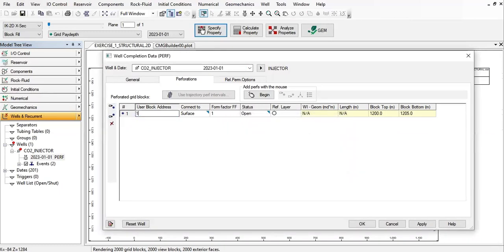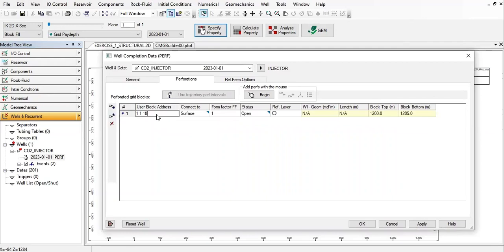I need to input it first, so 1, 1, and 18. So it means for grid it is located at i equals 1, j equals 1, and k equals 18. So that's the first perforation. By the way, j will always be 1 because we only have one j layer. This will connect to surface and status is open.